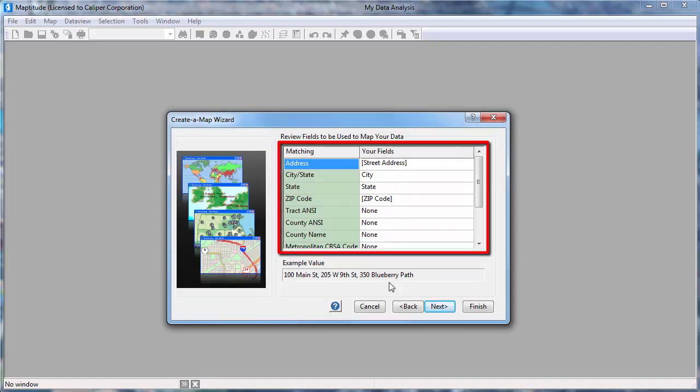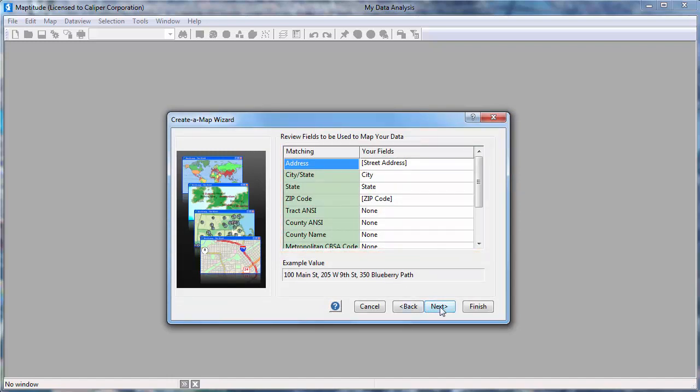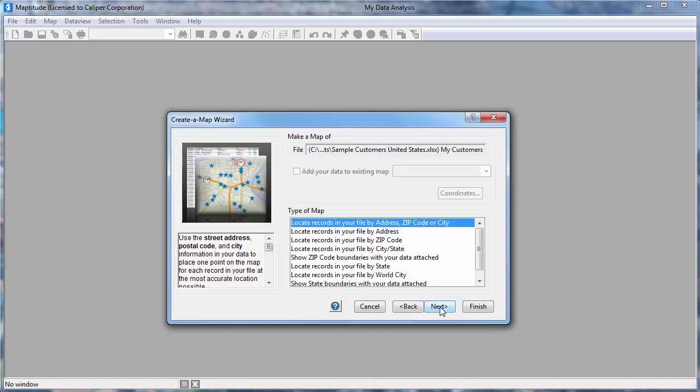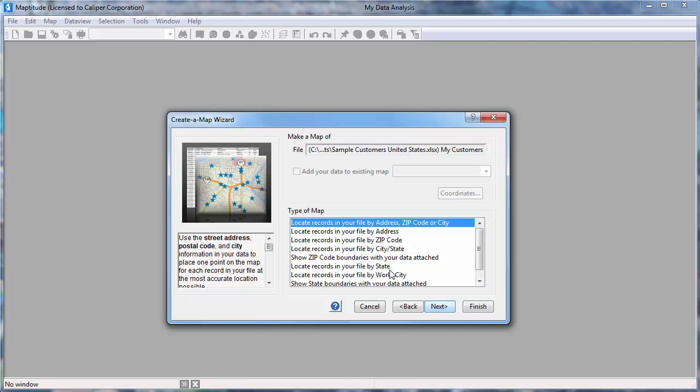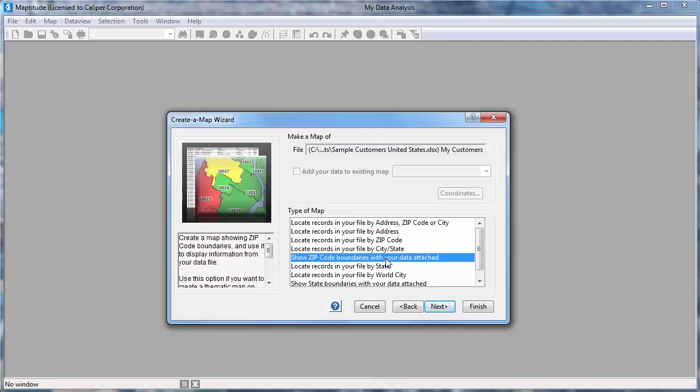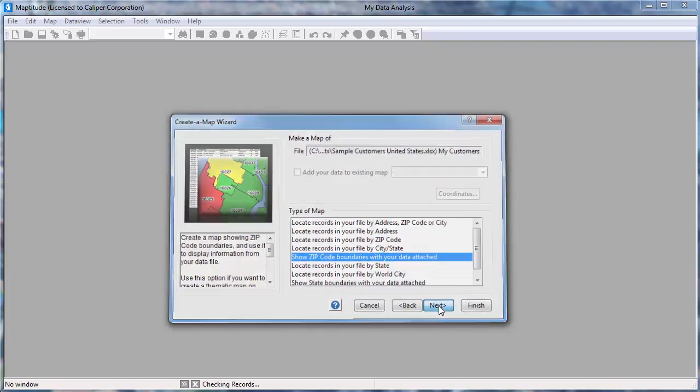Here you can verify the fields that can be used for mapping. These are correct, so I will click Next. And now I can choose how to use the data. Note, the types of maps that you can create will depend on the fields in your data and the country package you have installed. This option will allow me to aggregate the customer data by postal code and create maps that, for example, show the number of customers in each postal code or the total or average sales for each postal code.